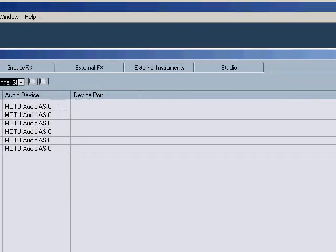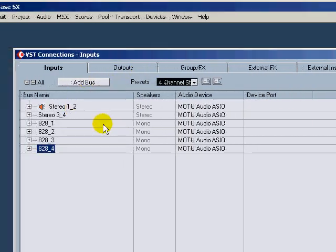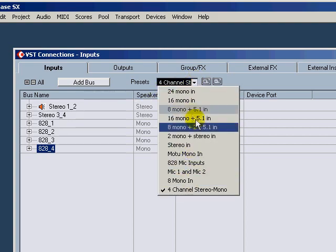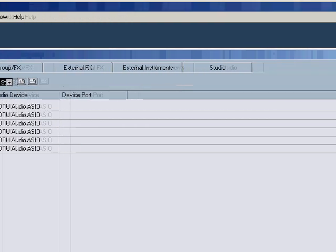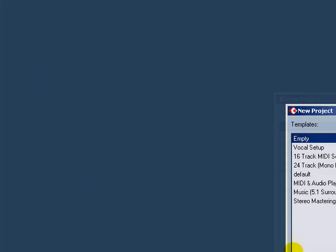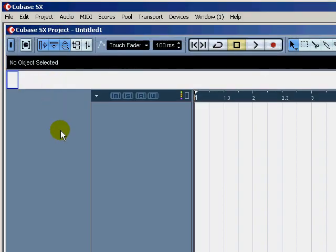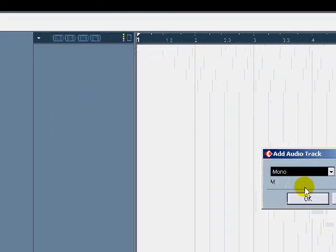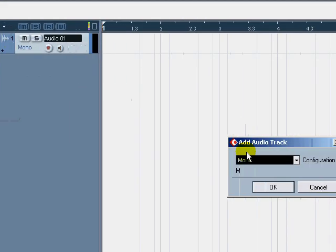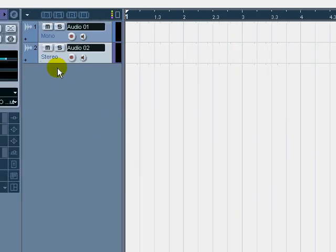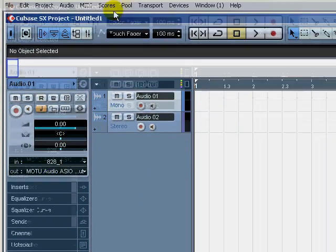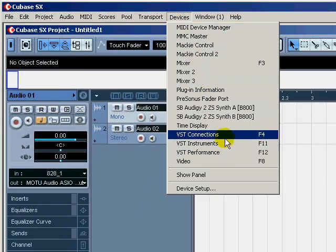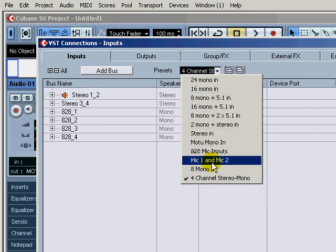So what's the advantages of using this here to set up multiple options for you? Let me show you. So we'll close this out and we'll come over and we'll select a new project, we'll make it empty. So now when you come in and add an audio track, let's do a mono track and let's do a stereo track.